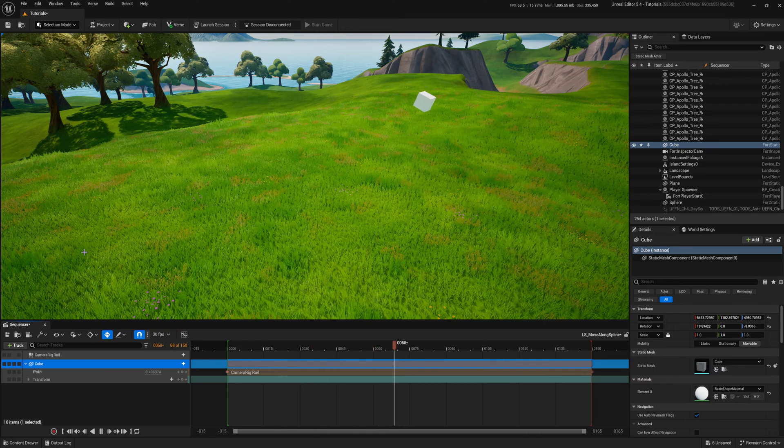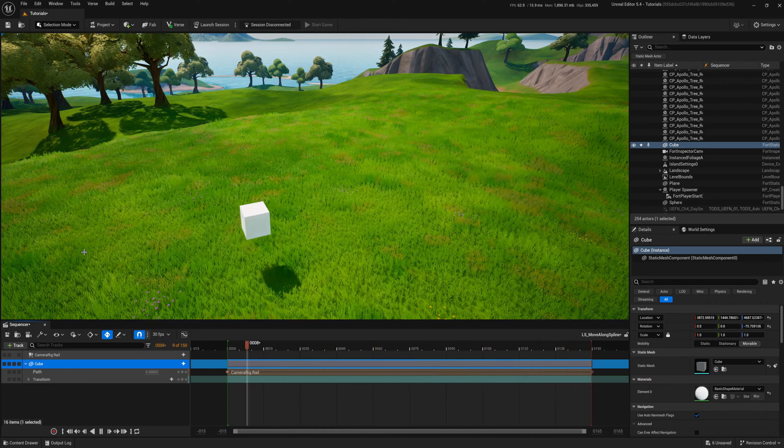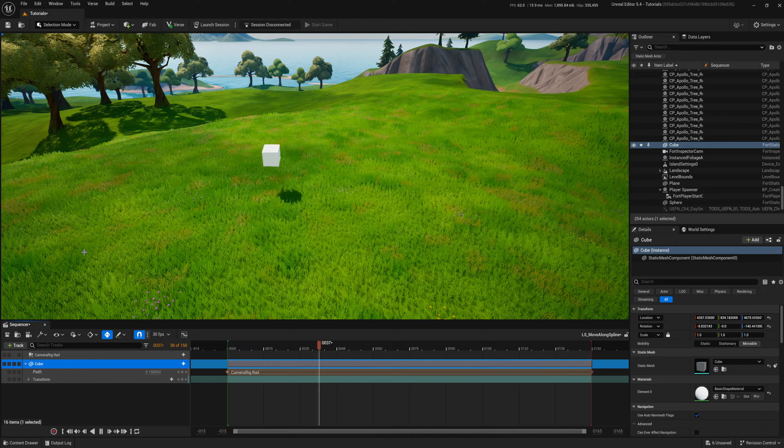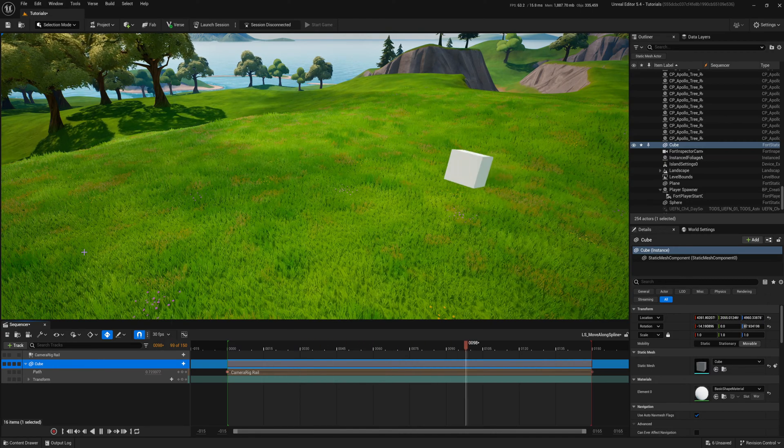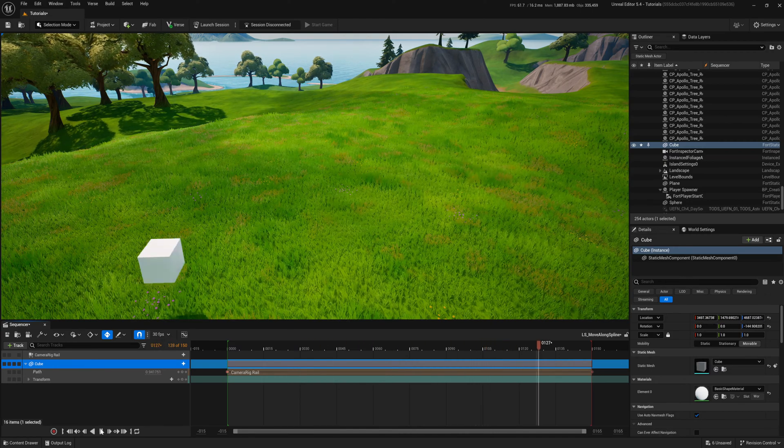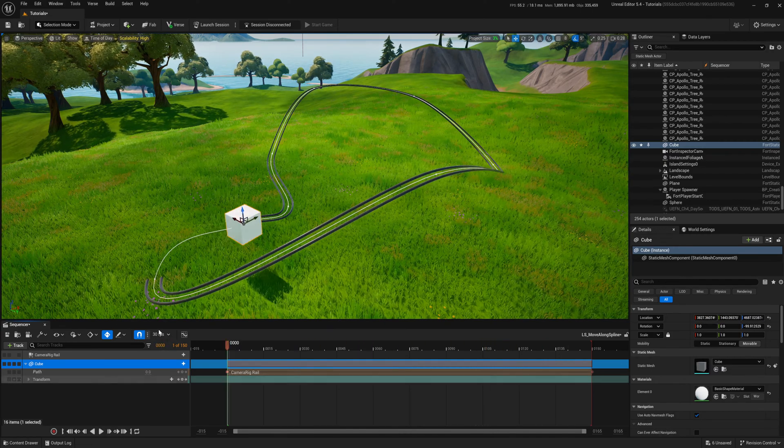You can edit the object movement as you like. I'll leave it as is. You might notice that at the beginning and end, the cube slows down.